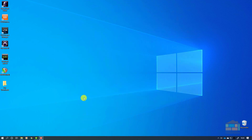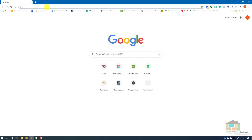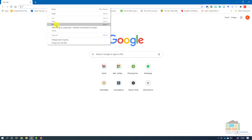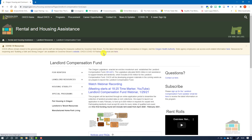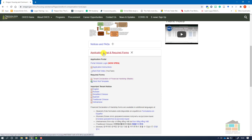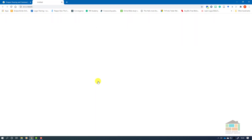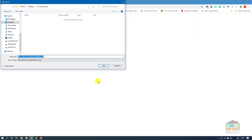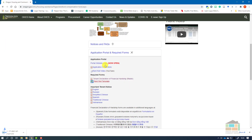Step one of the process is to open your web browser to download the file. You can get this file from the Oregon Housing and Community Services website. We've copied and pasted the address in the bar here. Scroll down and you'll see Application Portal and Required Forms, and in there is the rent roll template. Download this to a location on your computer, save the file, and once you see that the file is saved you may close your web browser.